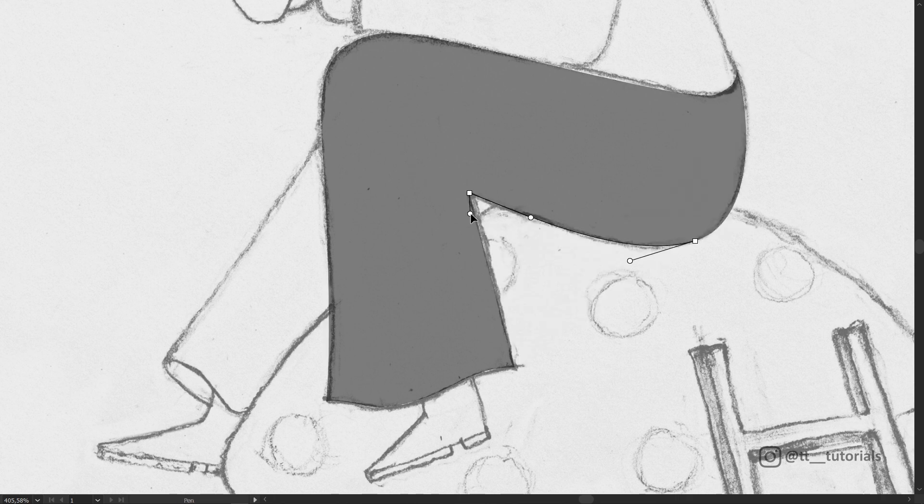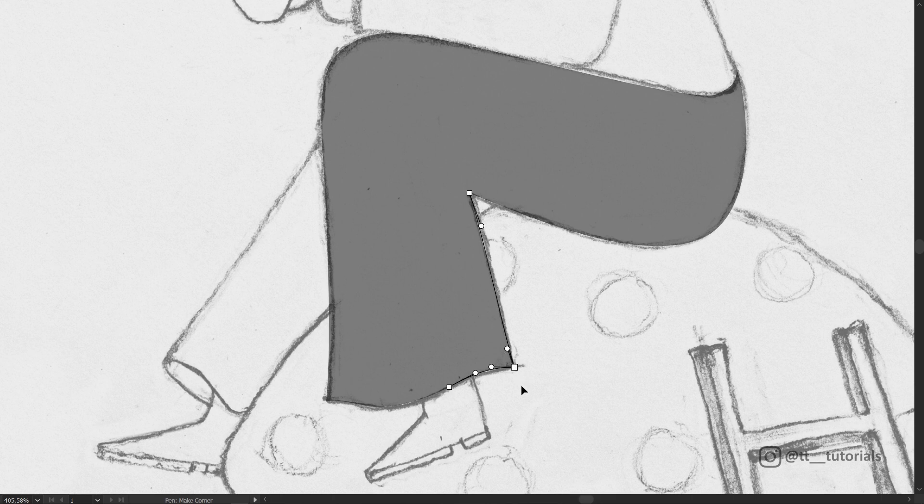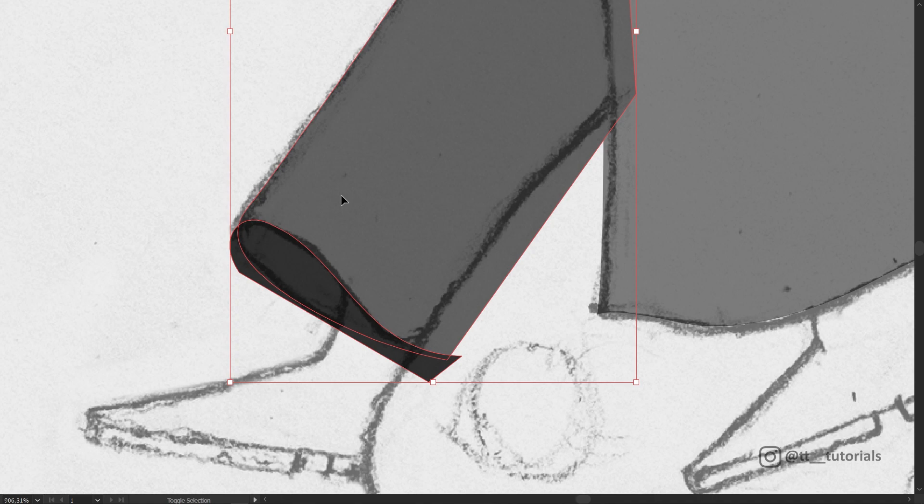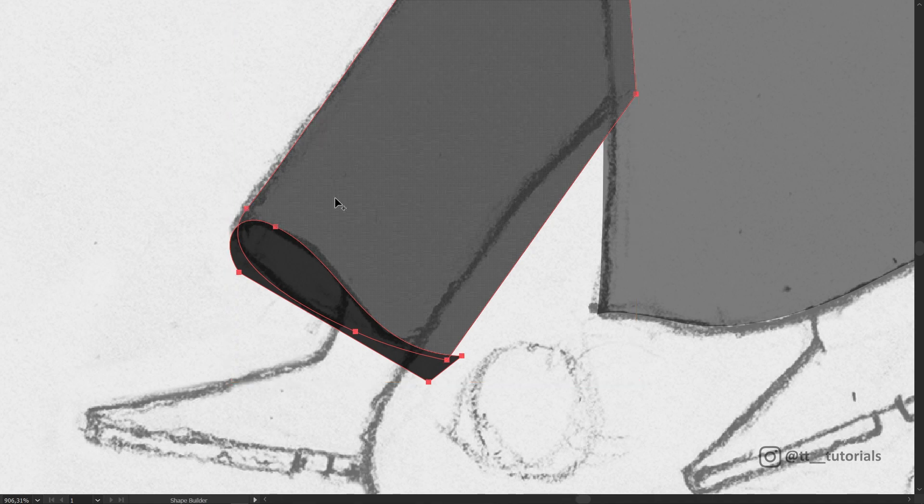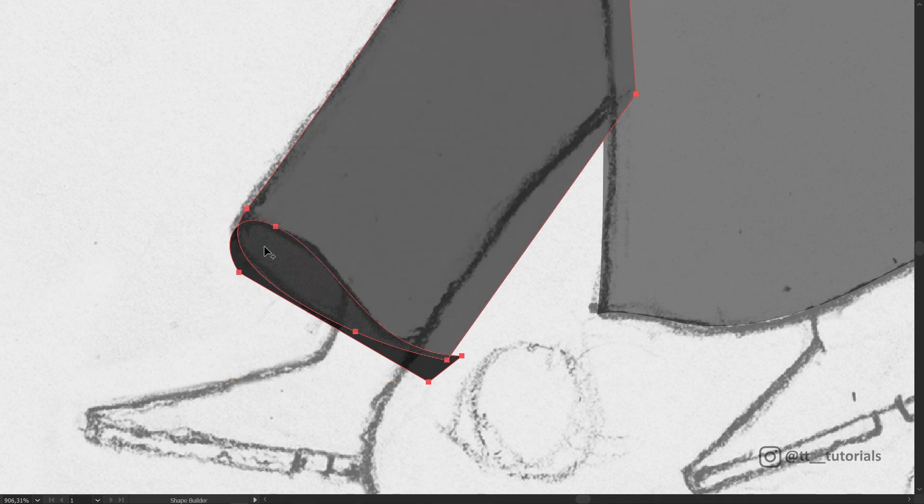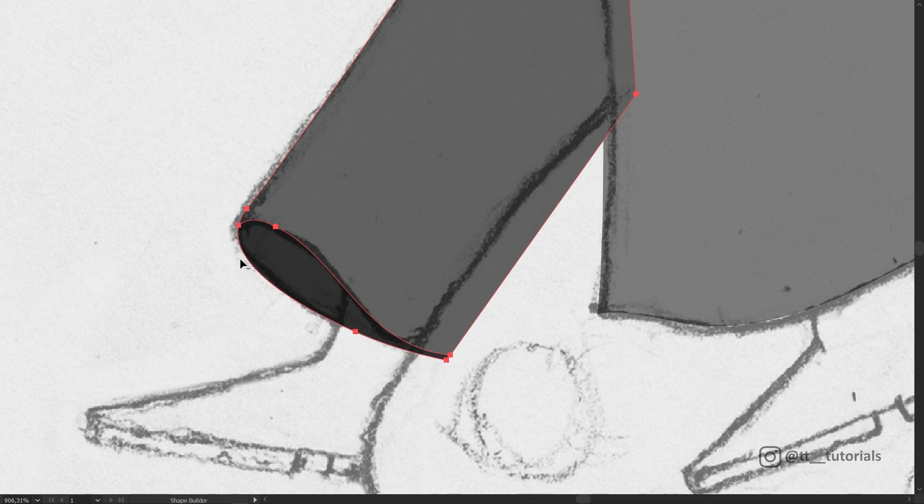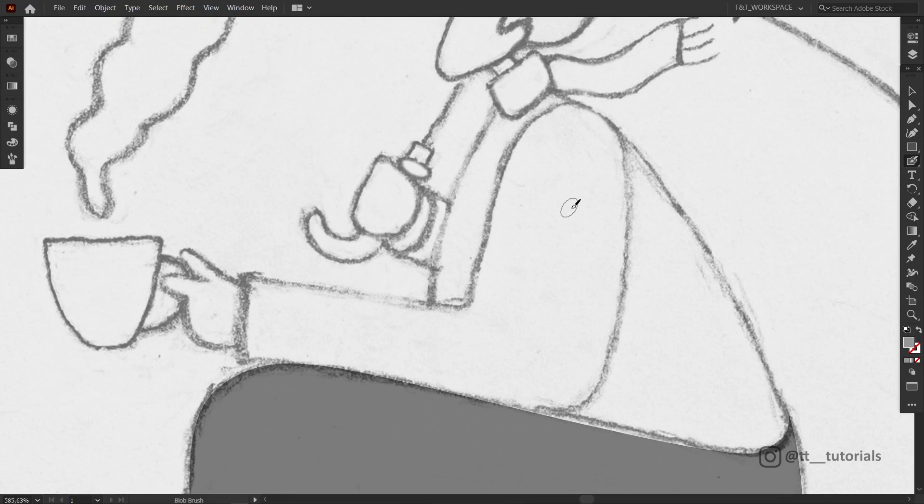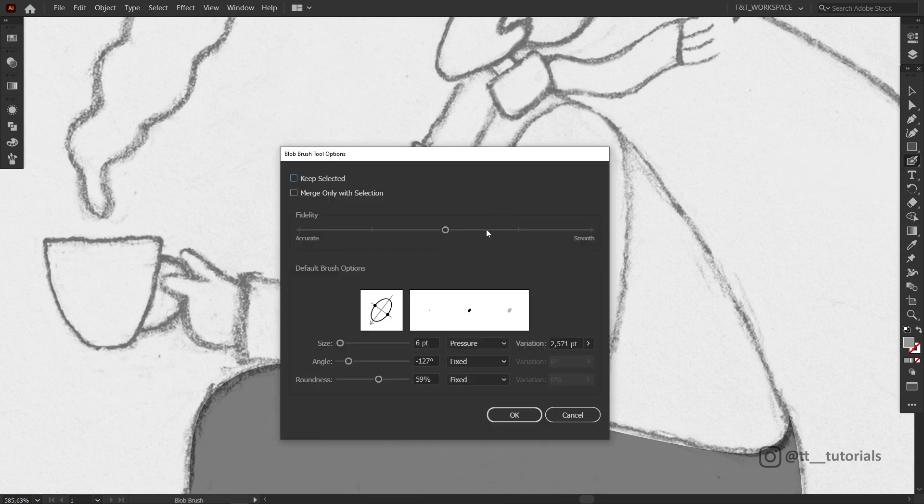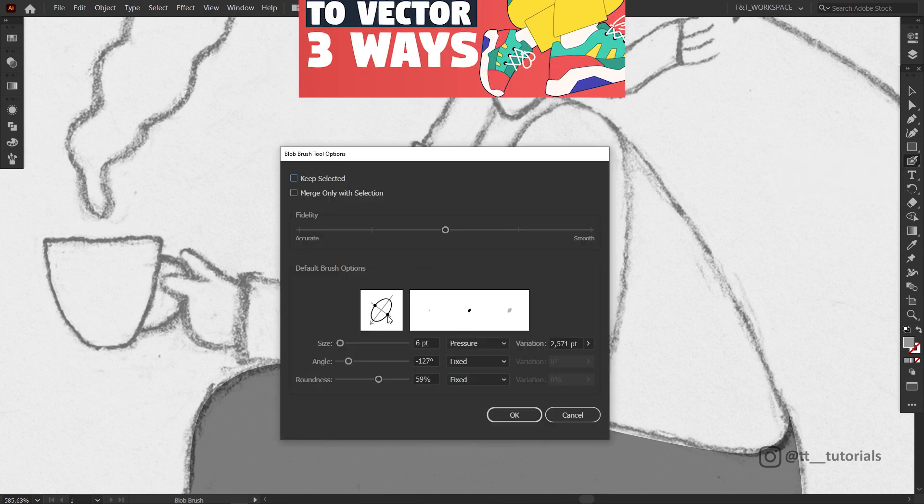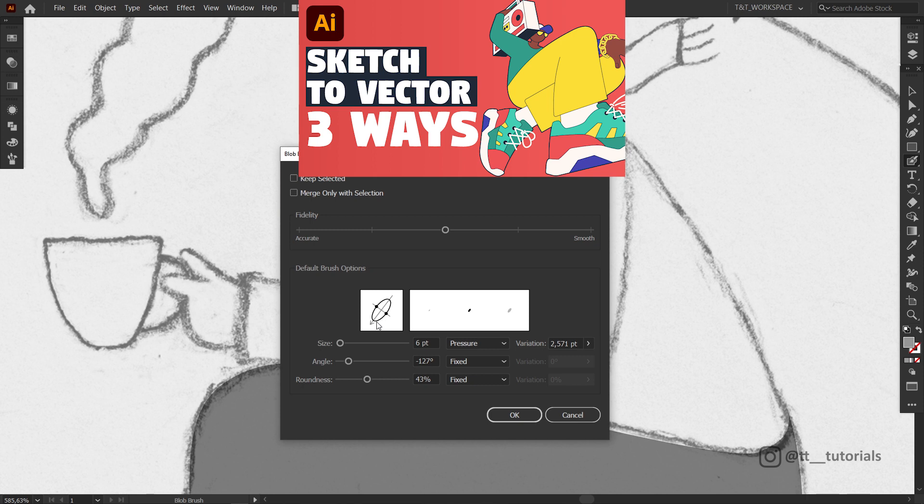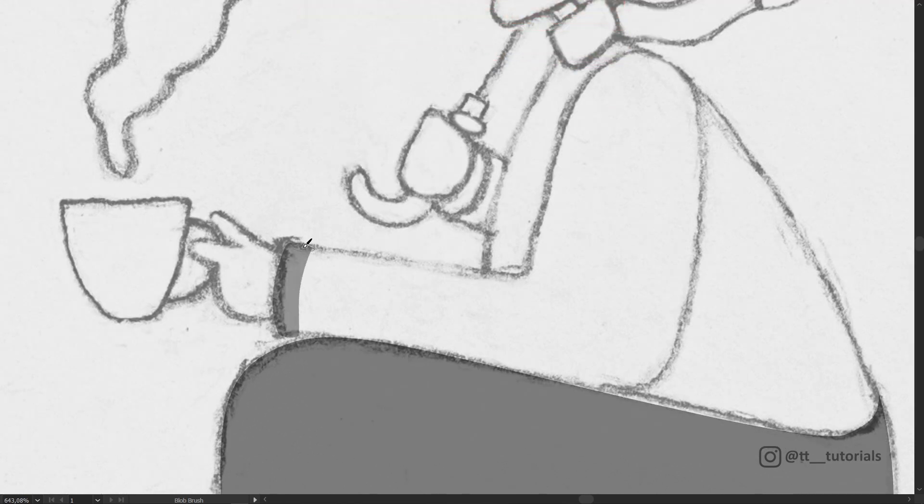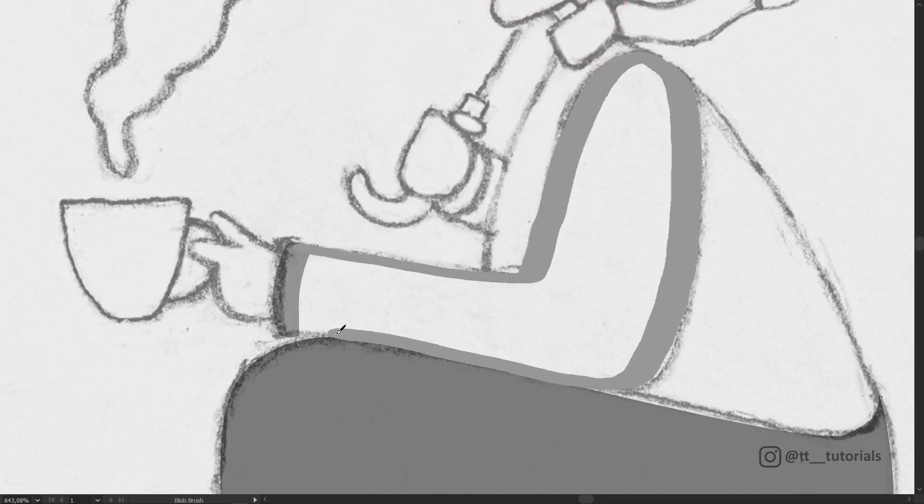Drag handles a bit and hold Alt or Option key to make sharp corners. To use the shape builder tool, select needed shapes, press Shift plus M, hold Alt or Option key and drag or click on a needed area to delete it. Blob brush is a bit more tricky and you need a tablet if you want to use it. I show how to adjust the blob brush in this tutorial, so check it out if you want to trace like you can see here.